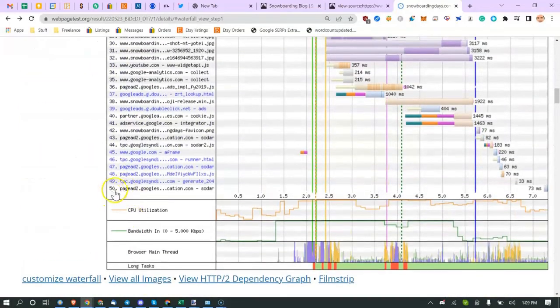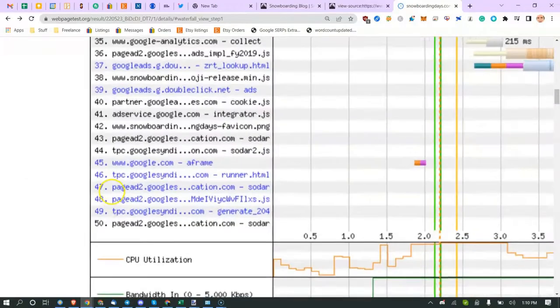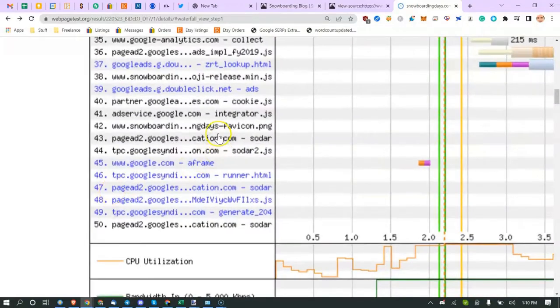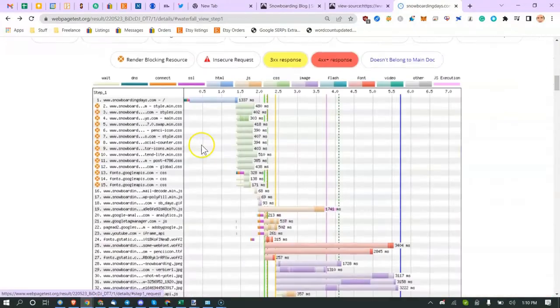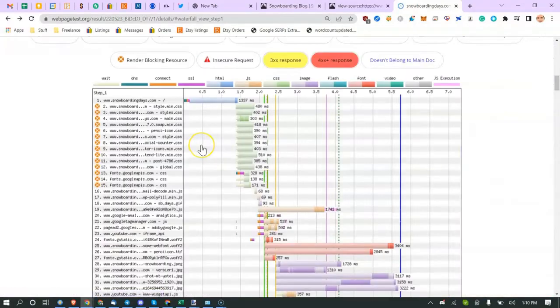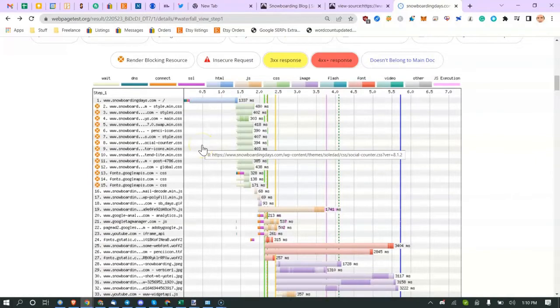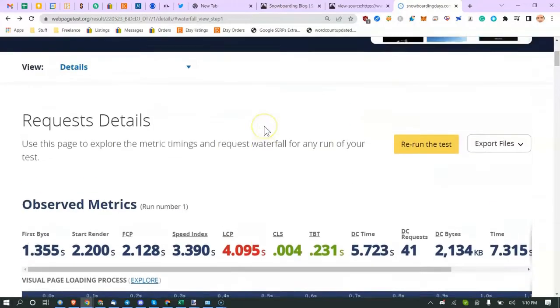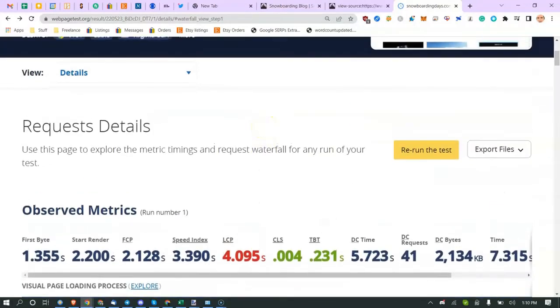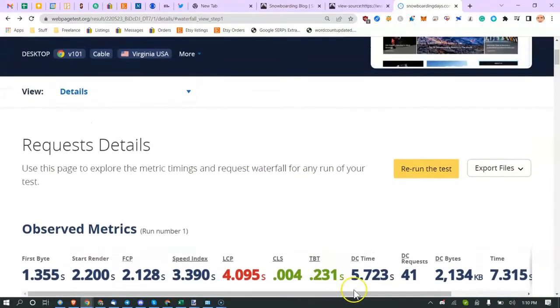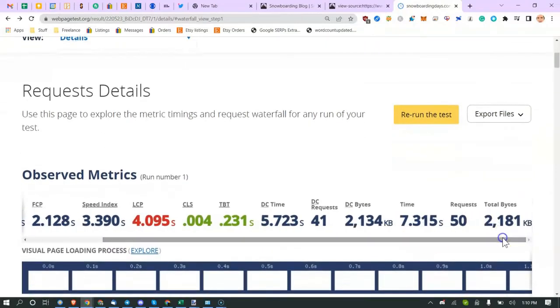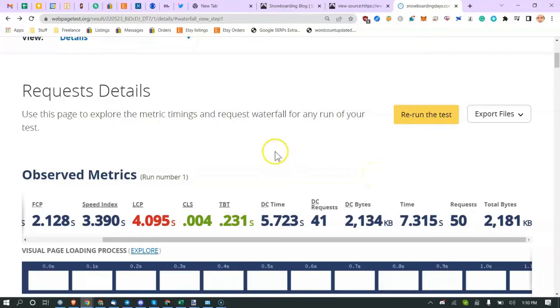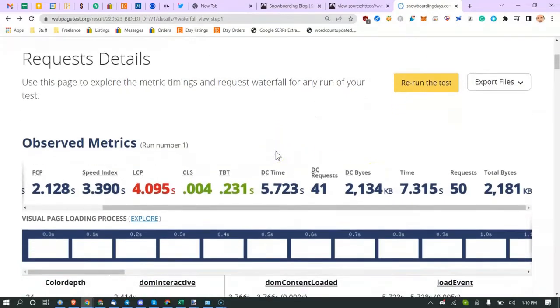You're loading 50 assets, so 50 files. That's good. The average website loads probably about 100 to 150, so you're not loading a lot. Your website size is 2.1 megs, that's pretty good. The average website is about three megs, so you're under there too.